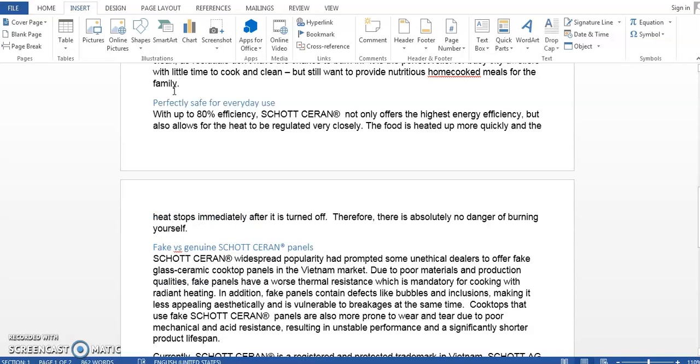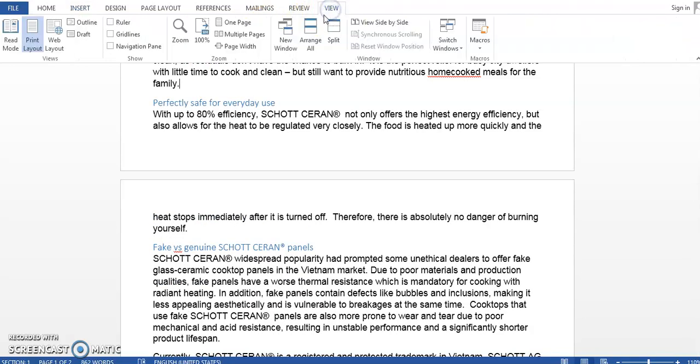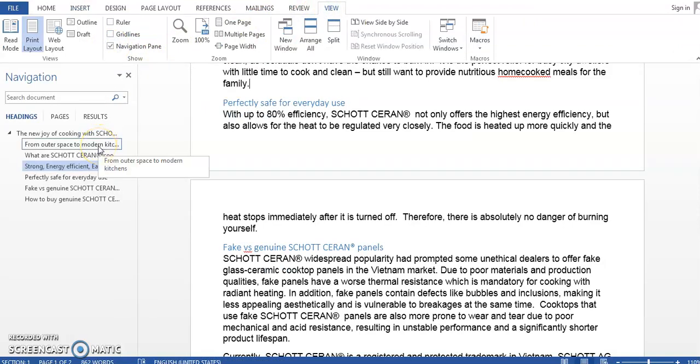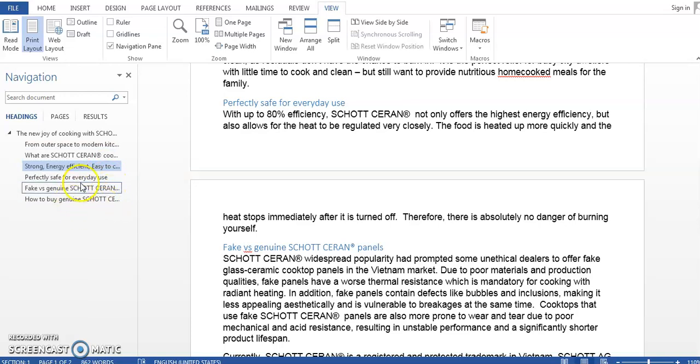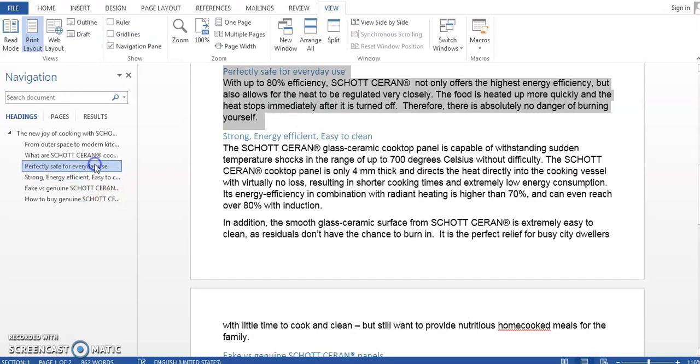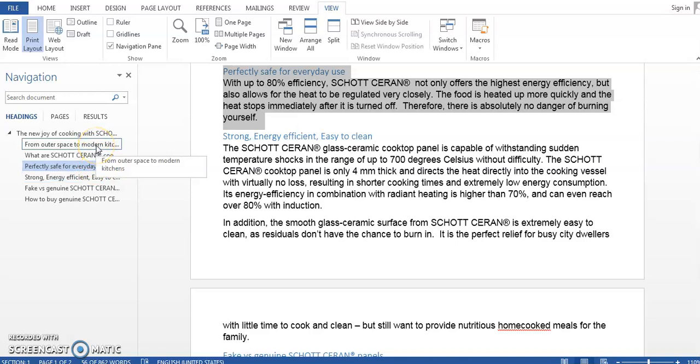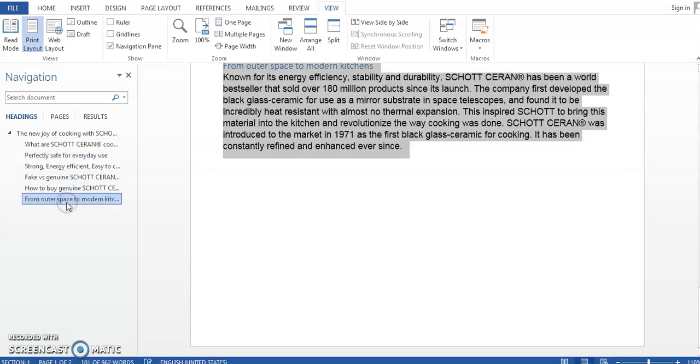But let me show you a better alternative. Go to View and check the Navigation Pane box and you can see here that Word has already provided a quick summary of your document. So in this case I want this perfectly safe for everyday use part to go before the strong energy efficient part so I'm just going to drag and drop and it works. Let's just say that I want this from outer space part to move all the way to the end. This is also very simple. I'll just select it and then drag it and then drop it. And it will work no matter how short or how long that part is as long as you use heading and style it will work just fine.